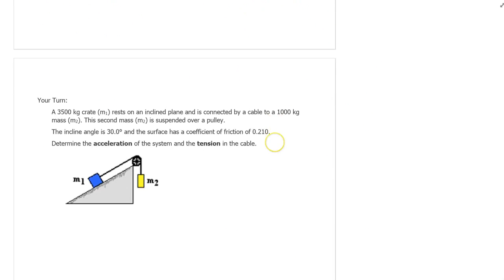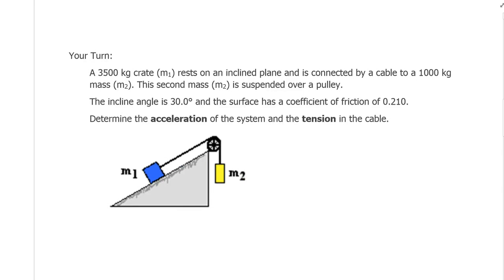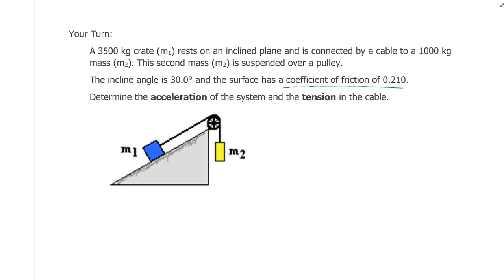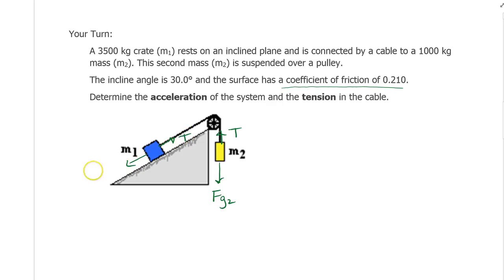Now here comes a your-turn question. The your-turn adds friction to the problem. Let's start the question and stop halfway for you to try finishing it. What's different is we now have friction. All the same forces are still present: Fg2, the tension forces, Fg parallel, Fg perpendicular, and the normal force.